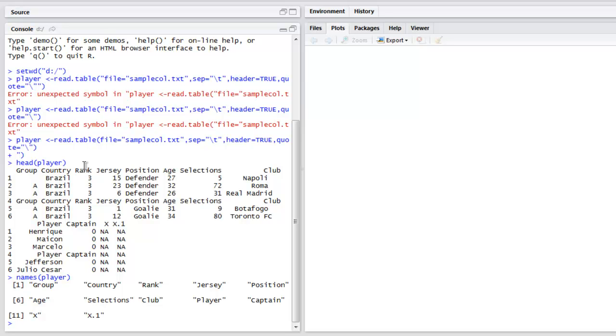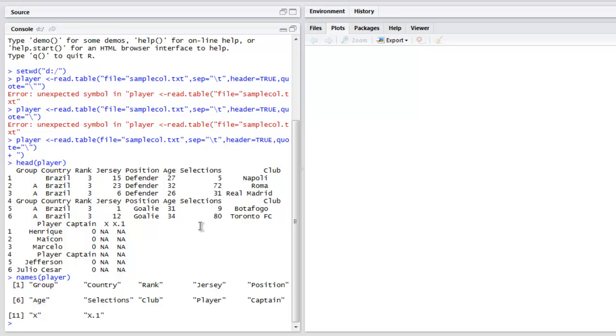After that, to read the data frame we used head and then point it out to our data frame variable. And also for reading columns we use names and then name of our data frame variable. So this was a short video on how you can read TSV file in R programming language.